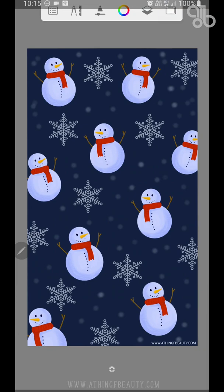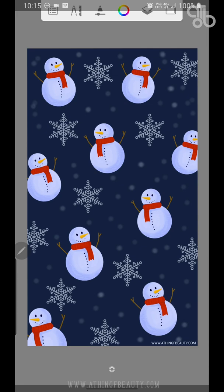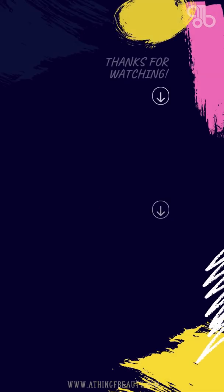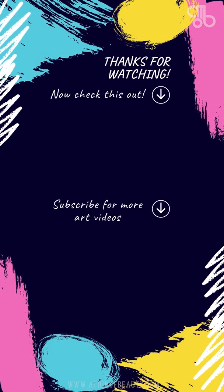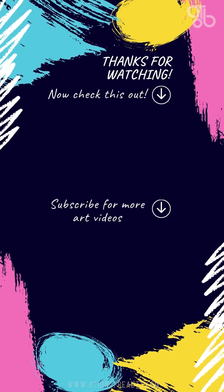If you like these wallpapers, there are many such wallpapers in my website. Do check out www.athingofbeauty.com. The link is in the description. If you haven't watched the previous videos, do check them out. So until next time, see ya!